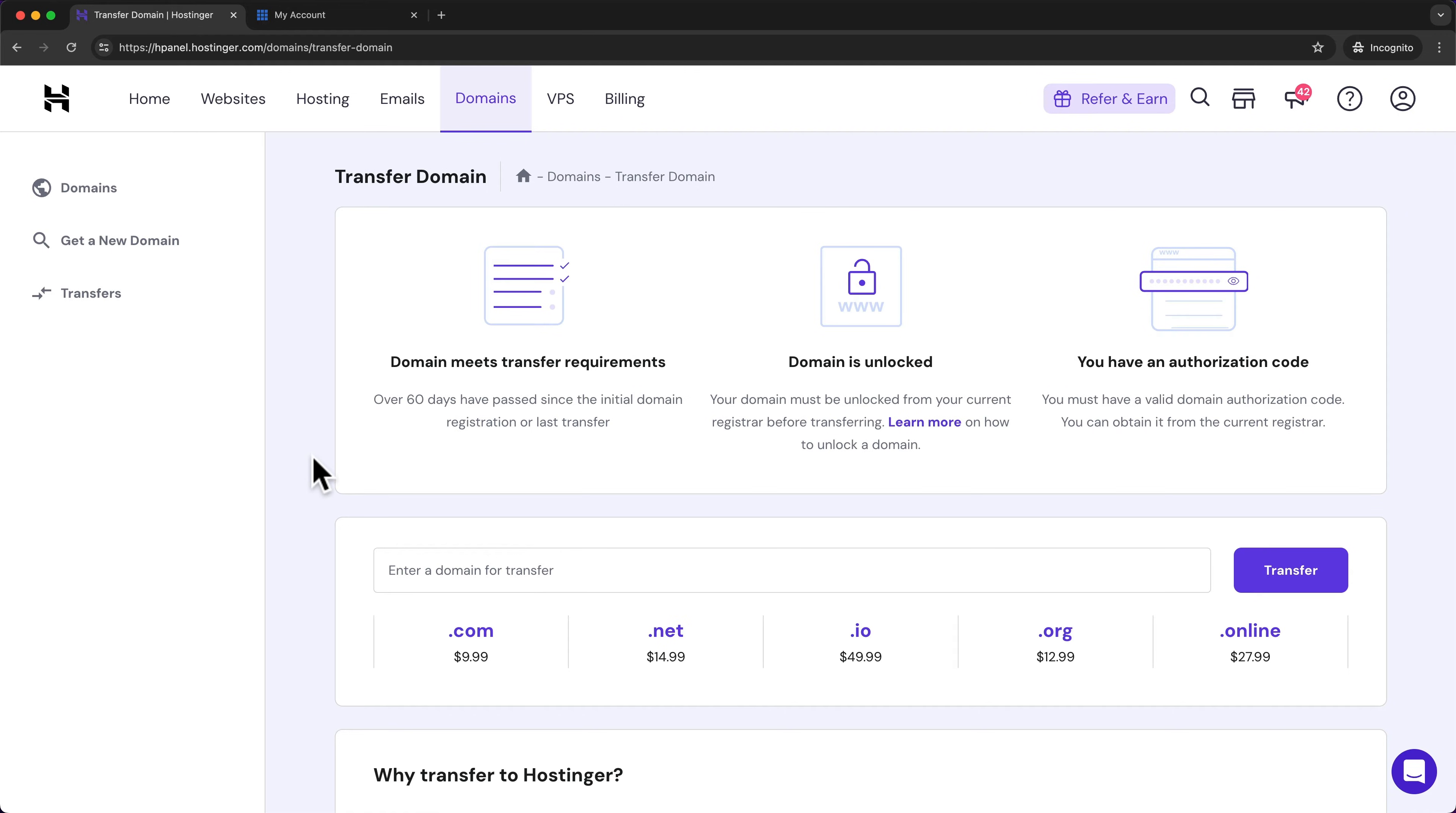So first, let's make sure our domain is unlocked. To do this, we have to go to our provider where our domain currently is located. In my case, this is Bluehost.